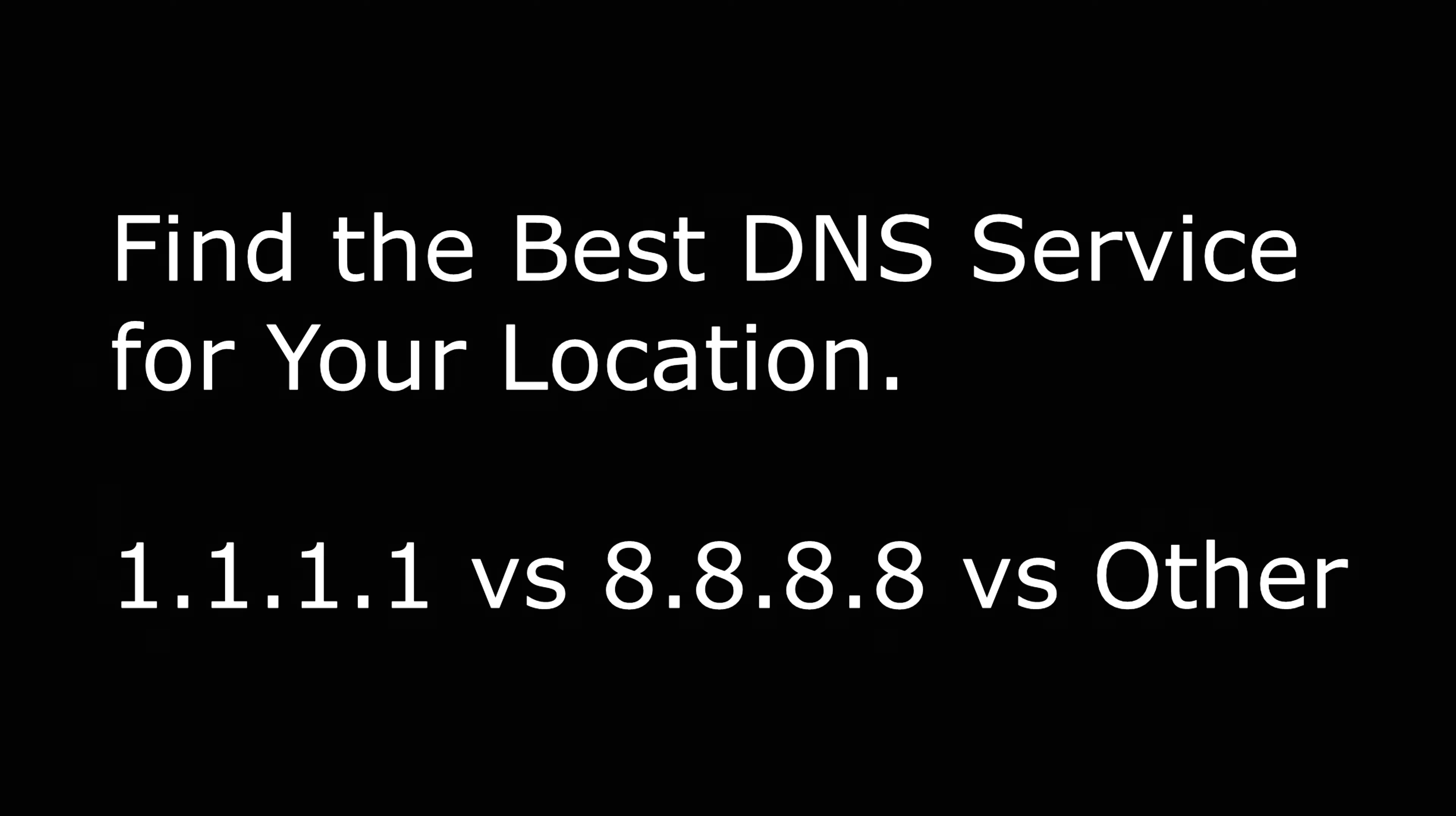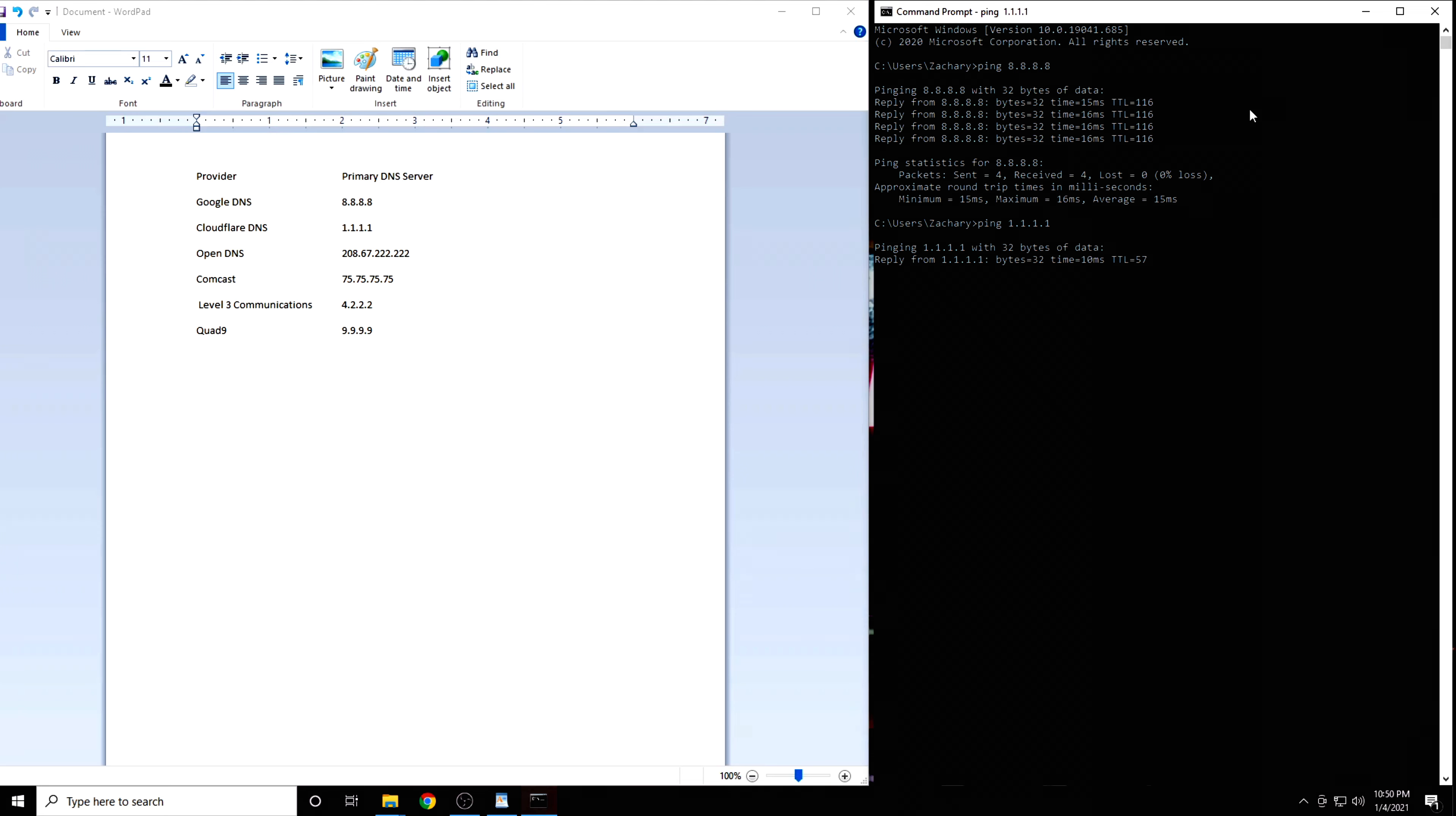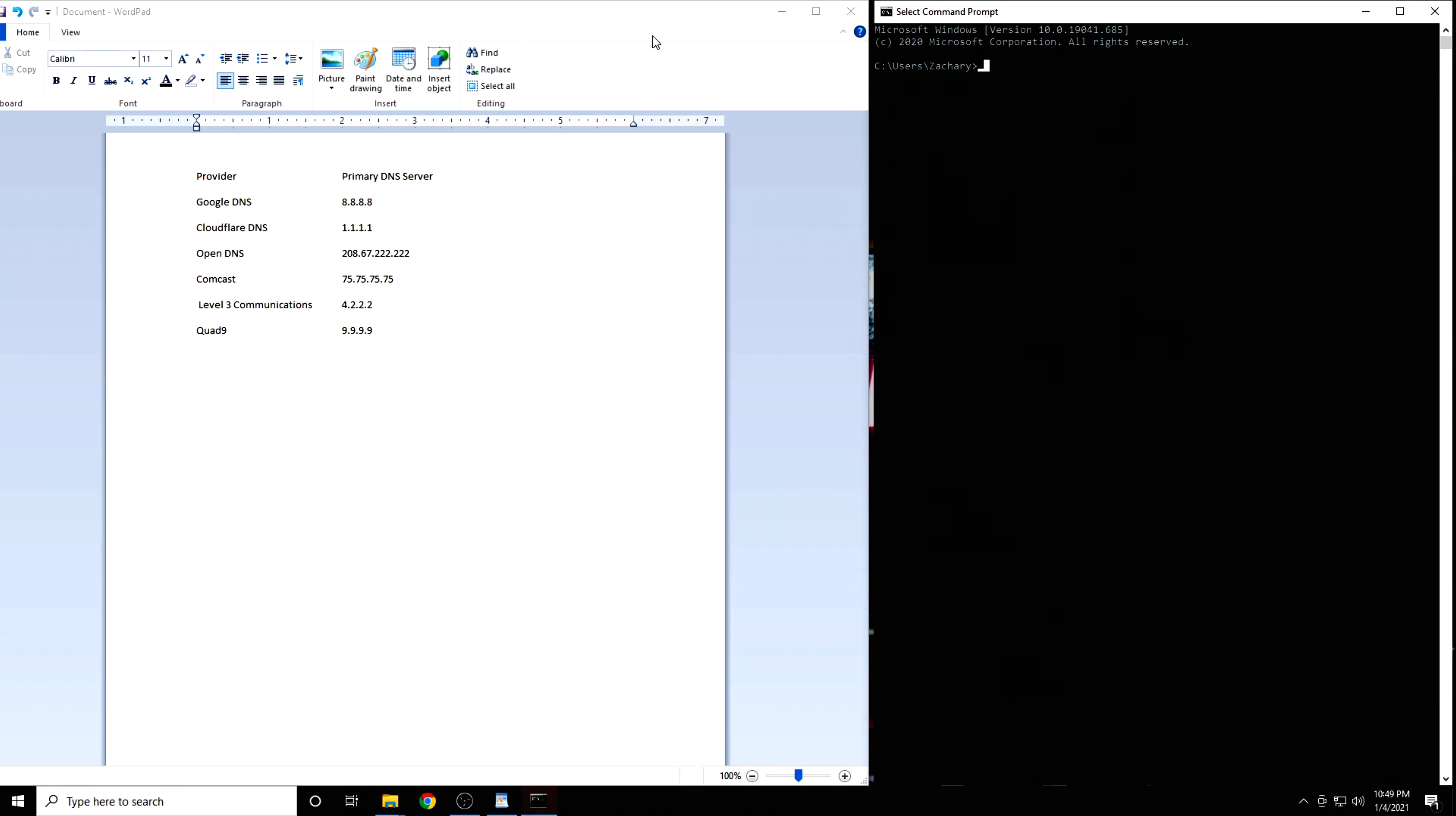In this video, I'm going to show you how to find the best DNS service based on your location and your internet service provider. I have provided a list of the six DNS servers that are going to be best for most people.